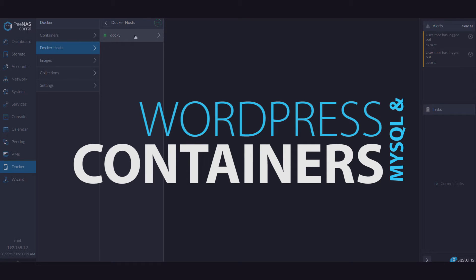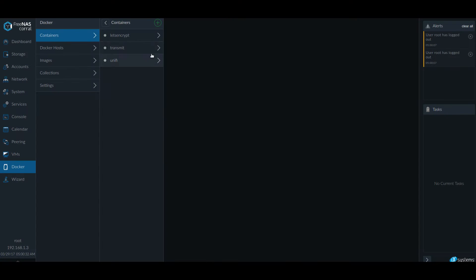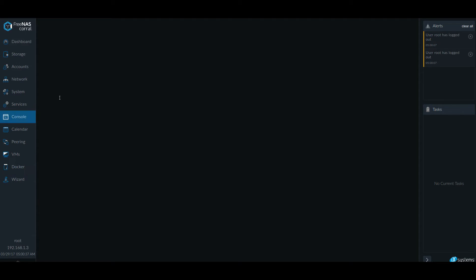So we have our Docker host running and we have our FreeNAS containers ready to go. However, before we continue I shall actually go to console and do something. So stay with me.